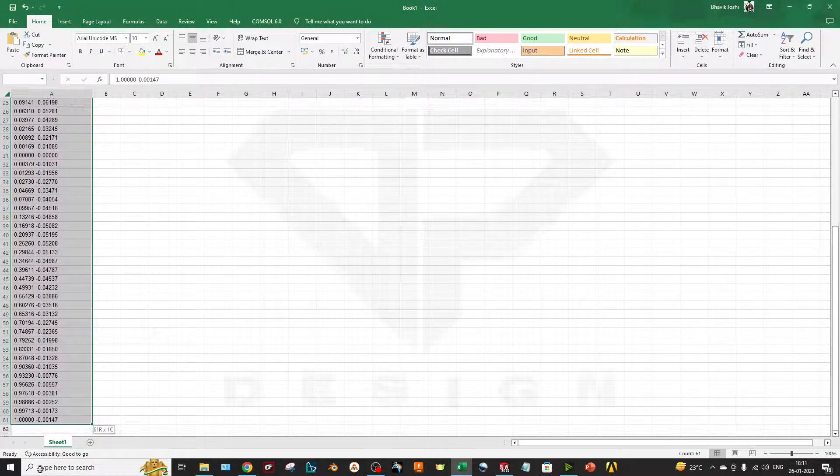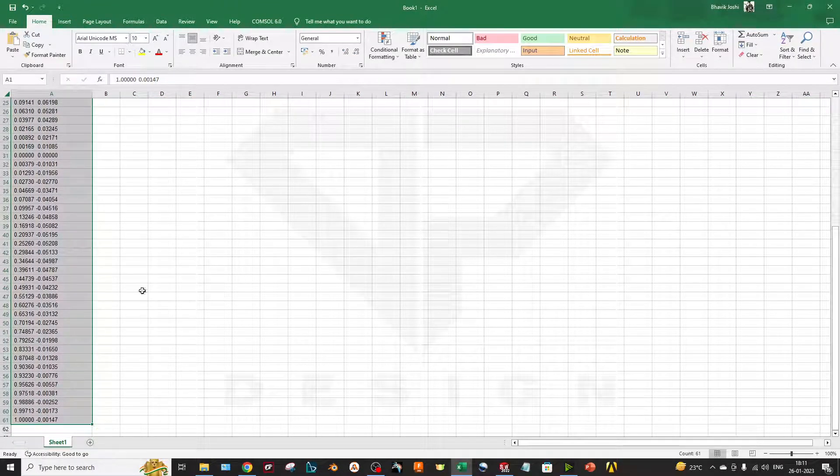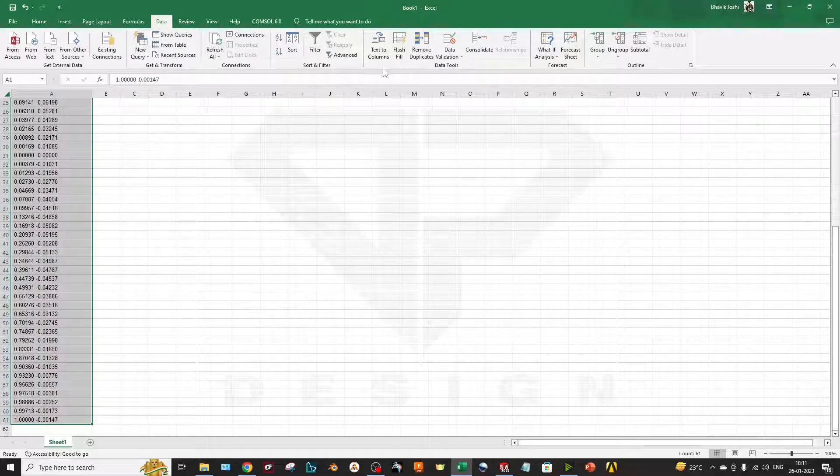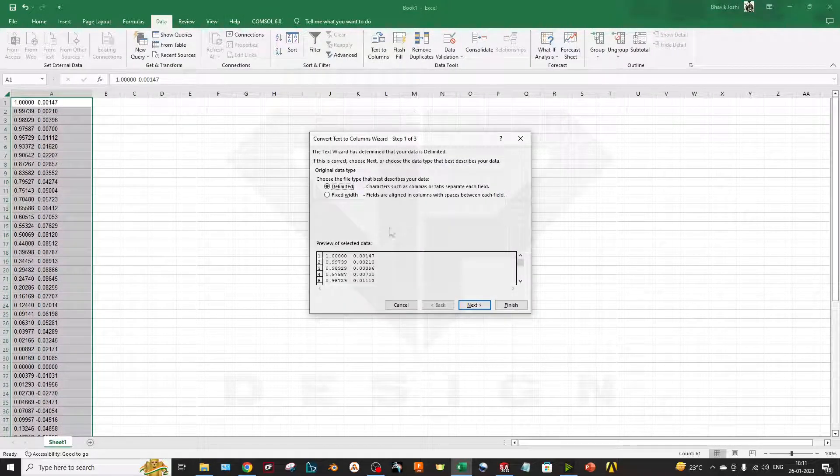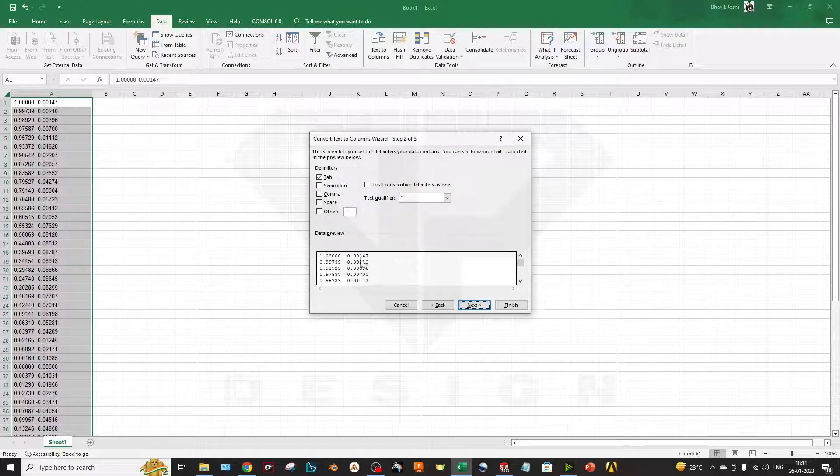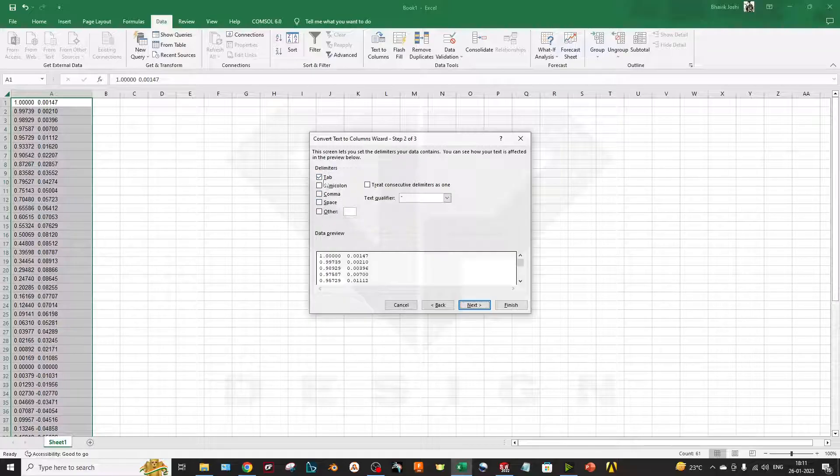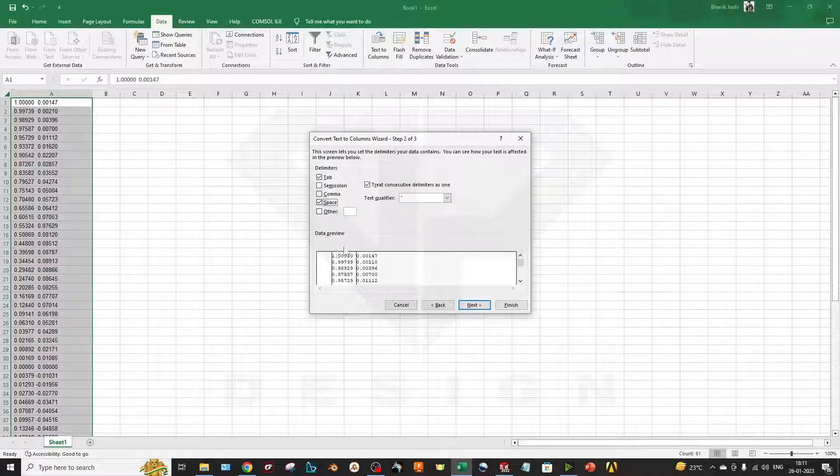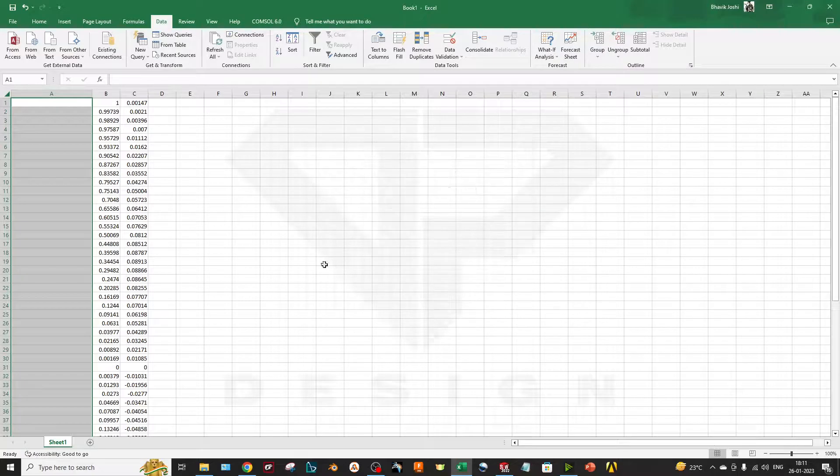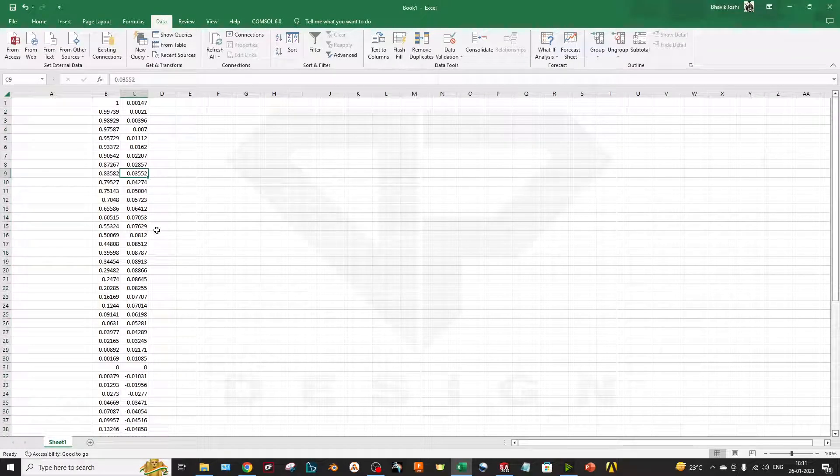Now select the data and I will go to Data, then Text to Columns. I will keep this Next and I will keep the Delimiters by space because there is a space between two coordinates, so it will directly separate the two data, the X and Y.